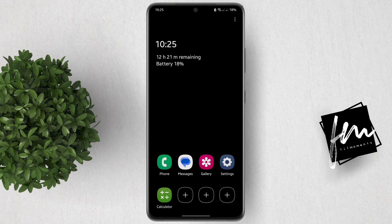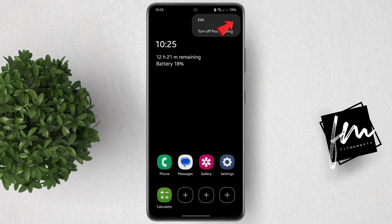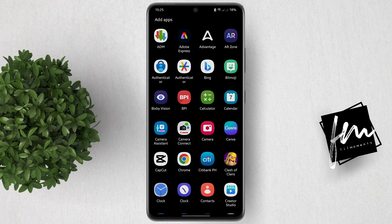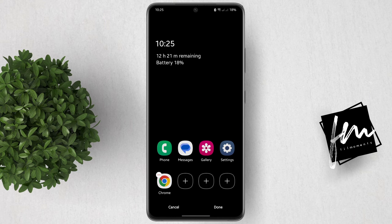Now let's say you already added 4 apps, which is the maximum number of apps that you can add. To change apps, tap on this 3-dash button at the upper right, then click Edit. Tap on the minus icon next to the app that you want to remove. After that, tap the plus button again and add the app that you want to replace. And that's it.